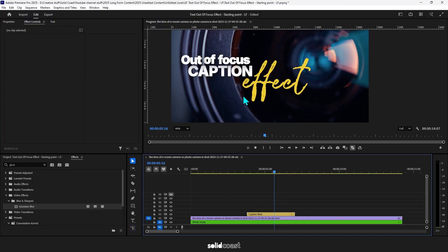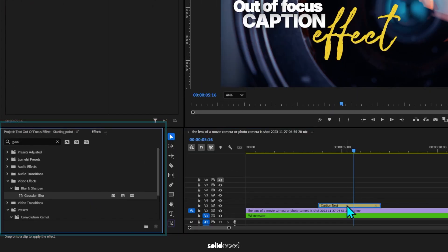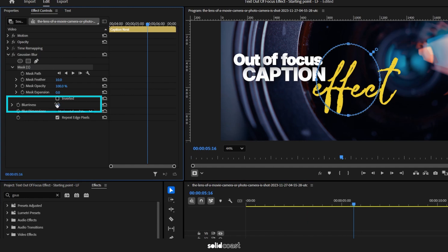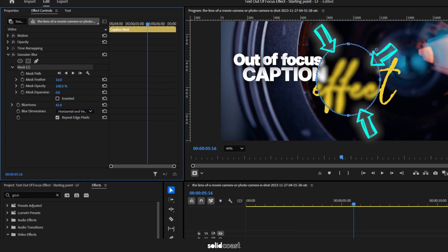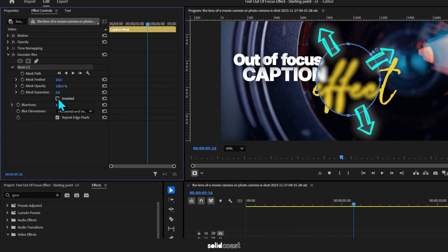And then it's pretty much the same process again. Add the Gaussian Blur to the clip and increase the blurriness. But of course, the blurriness is in the middle of the ellipse and we need it on the outside for it to make sense for the whole caption.